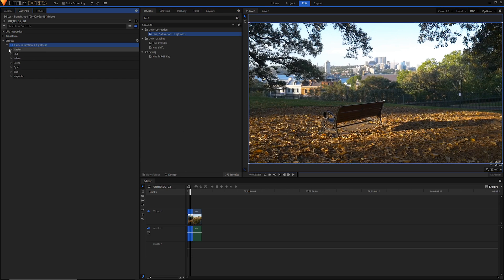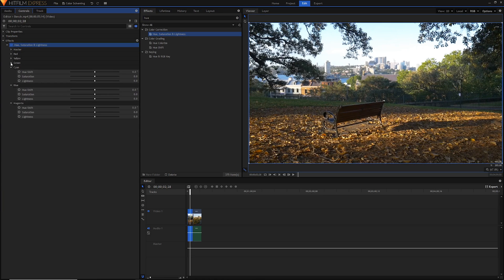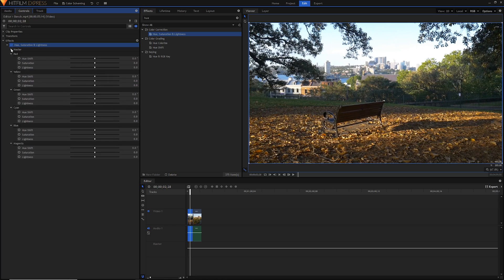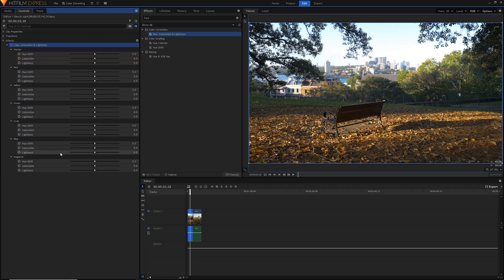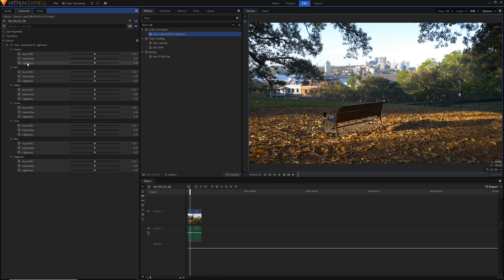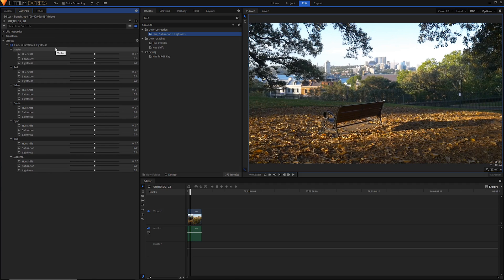Now this will let us adjust each of the colors individually. If we open up everything here, you'll notice why I wanted to have a long color panel. We can adjust the hue shift, saturation, and lightness of each one of our colors, as well as master which is all the colors.